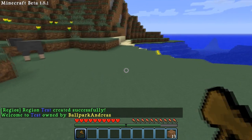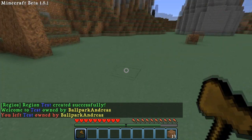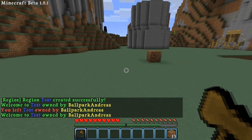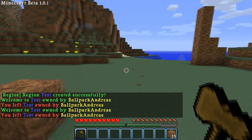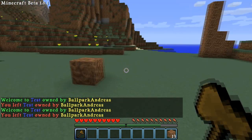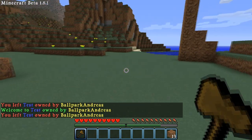When you enter it, it's gonna say 'Welcome to Test', and it will also show 'TestOwnedBy'. To change that message is not that hard.